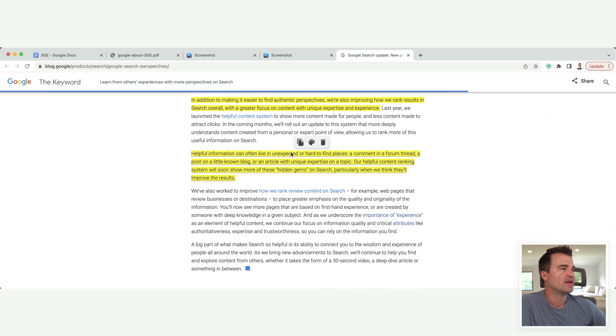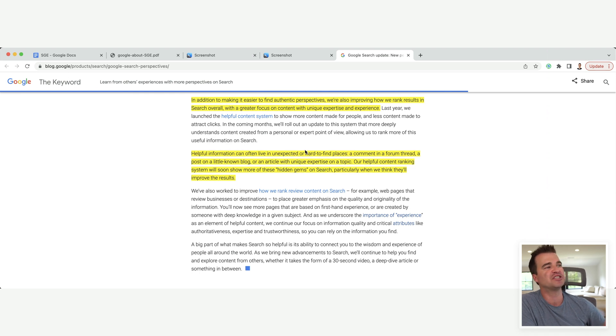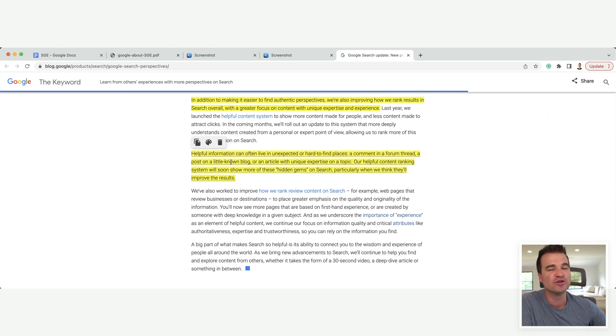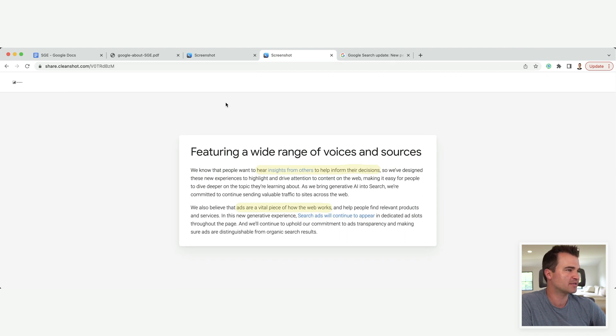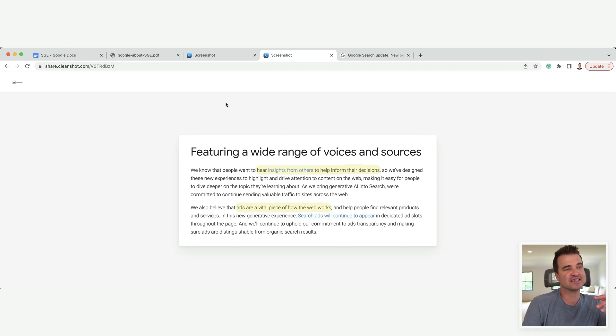They talk about finding hard-to-find health information in hard-to-find places such as a little-known blog. But where they're going with this is, you need to build a brand.